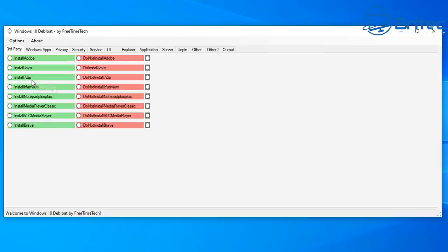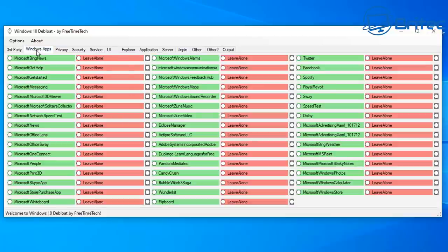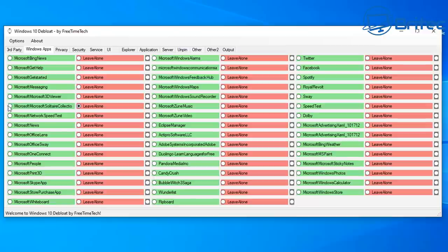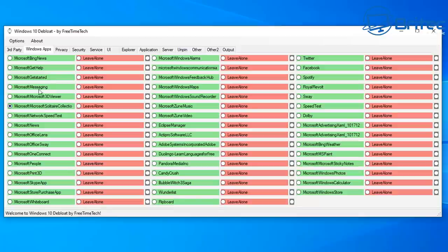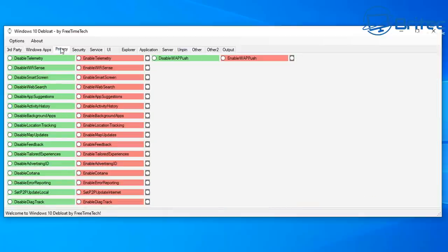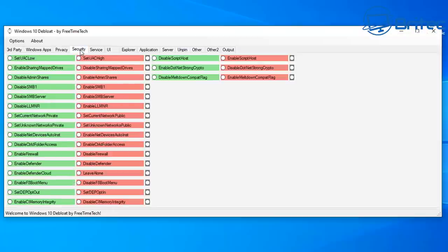It's all broken down into green and red colors. The green is to install third party apps or red is to disable. On this Windows apps part here you've got the green area here and then you've got the red one is to leave alone. You can choose which one that you want to do. Also we've got the privacy settings here. This will disable the privacy settings on the green and also enable them on the red.